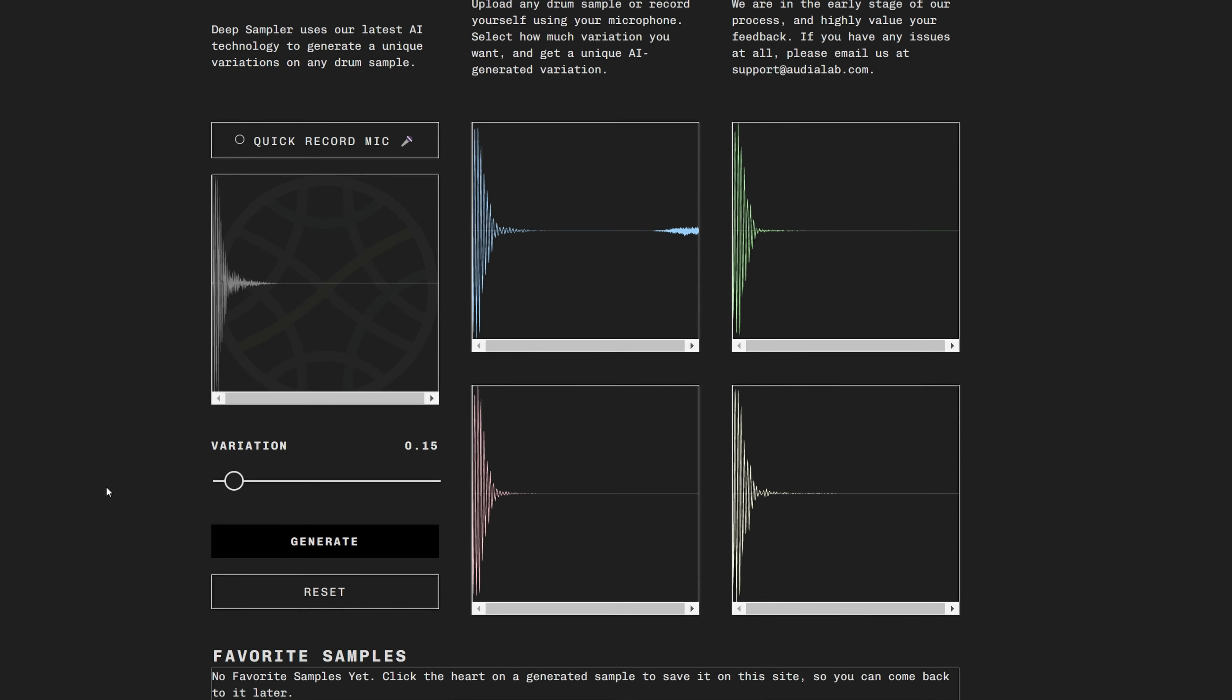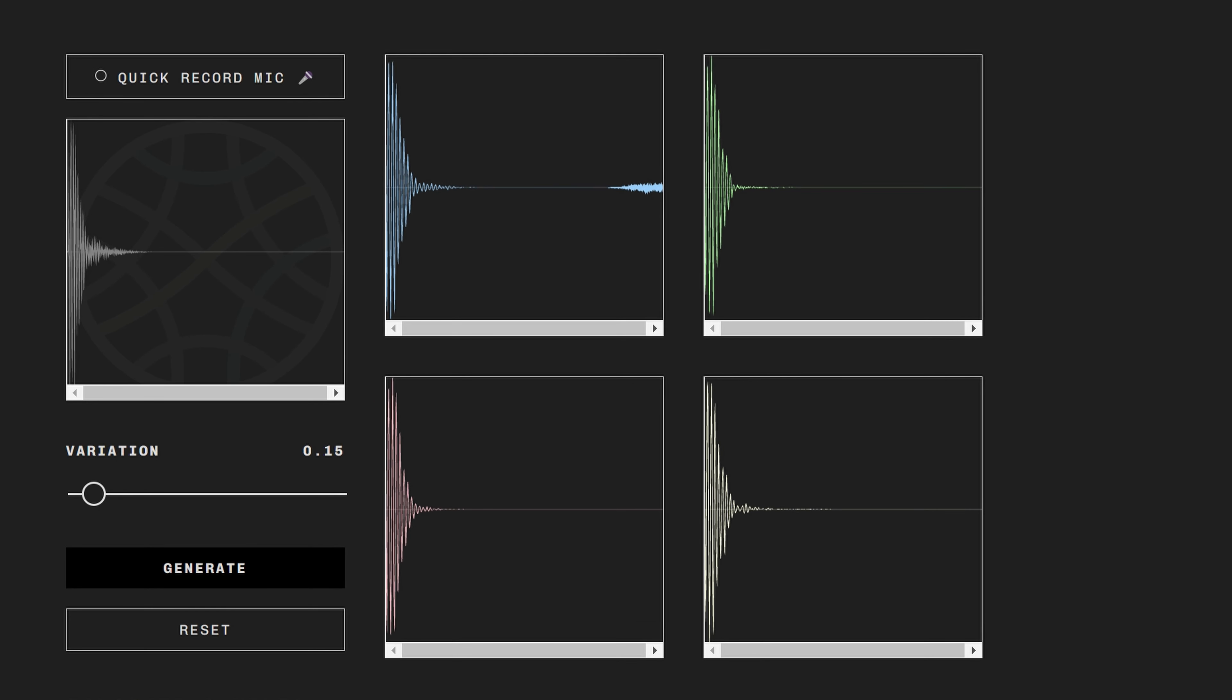This will give you 4 variations based on your input sample. Just click on them to check which one you like.